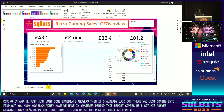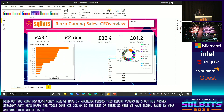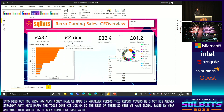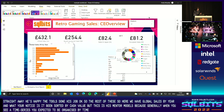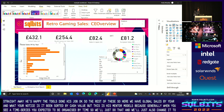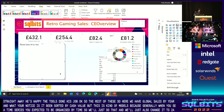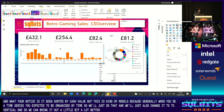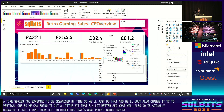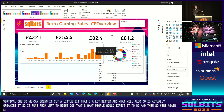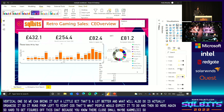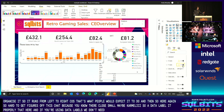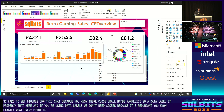Here we have global sales by year, and what you'll notice is it's been sorted by cash value. But this is going against mental models because generally when you see a time series, you'd expect it to be organized by time. So we'll just do that, and we'll change it to a vertical one and bring it out a little bit — that's a lot better. We'll also organize it so it runs from left to right because that's what people would expect. Thinking about complexity: it's kind of hard to get figures off this chart because they're quite small, so a data label would probably be better here. And if we're using data labels, we don't need axes because it's redundant — you know exactly what every point is. So that looks much better now.